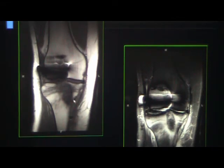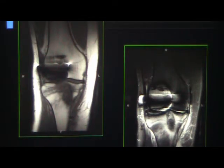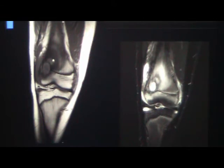Here's another ACL graft case with a lot of T1 signal and a lot of T2 signal — almost proportionate. This was infection. When you start seeing abnormality on T1 or non-fat-saturated images, you start worrying. Here's another case with a multilobular lesion going to the physeal scar — this was also infection. You can see a lot of edema, effusion, and a lot of T1 signal.